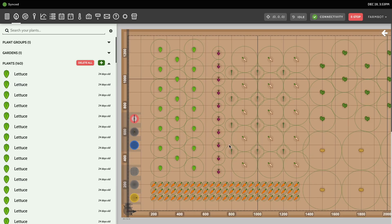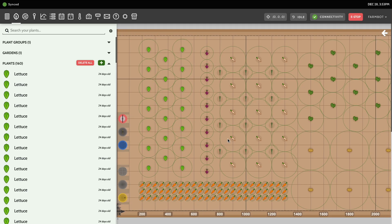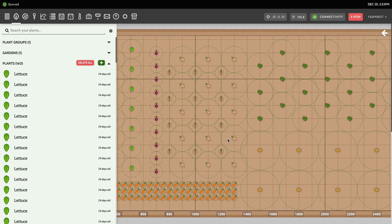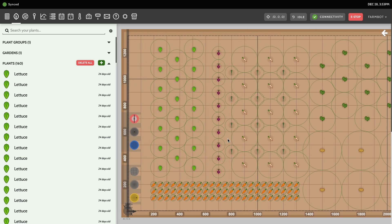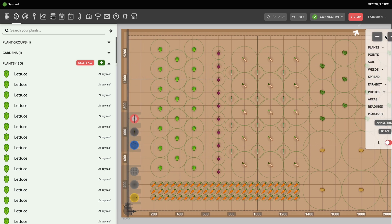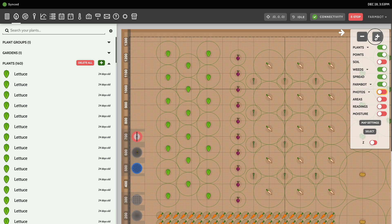In this video we're going to talk about the Farm Designer. The Farm Designer is the most fun part of configuring your FarmBot — this is where you graphically design your garden layout, and then FarmBot can use the locations of all your plants to grow your garden.